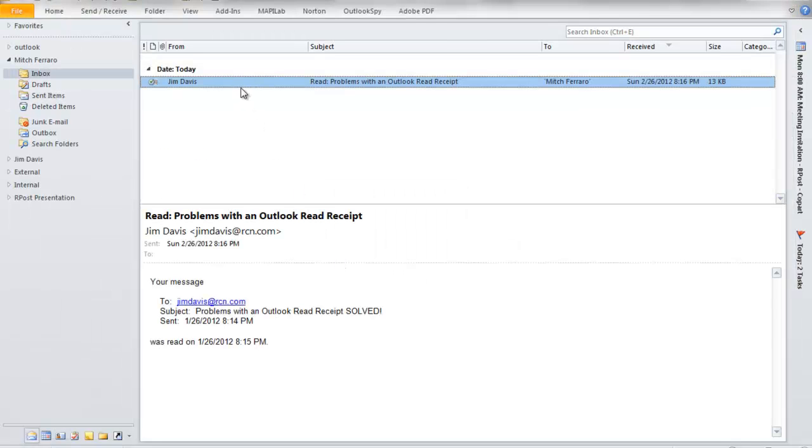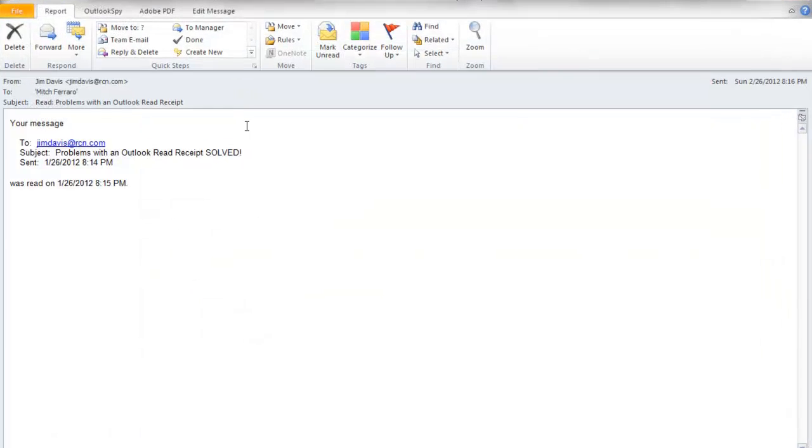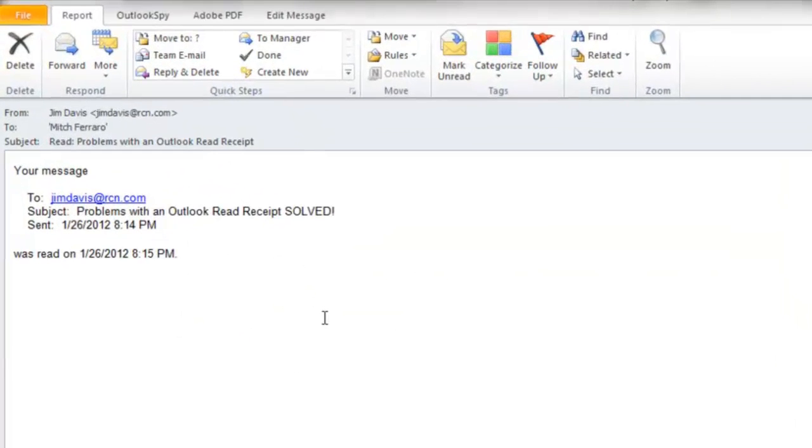The next time we open it up, it has been changed. Your message, Problems with an Outlook Read Receipt Solved, and the date is a month earlier.